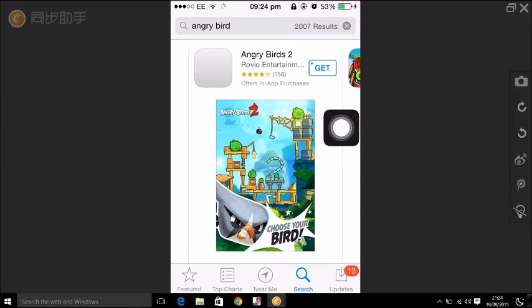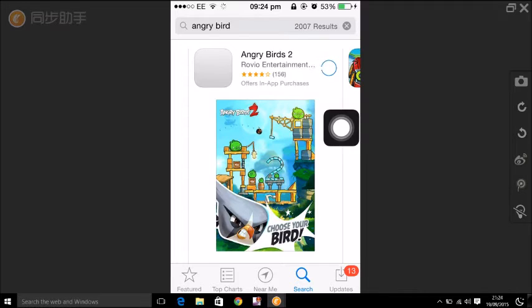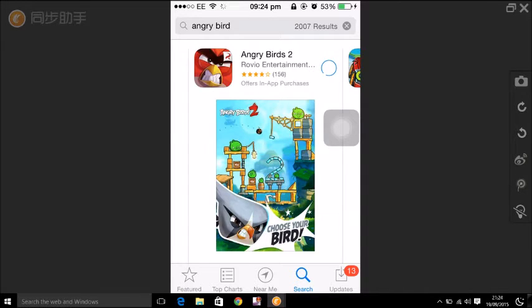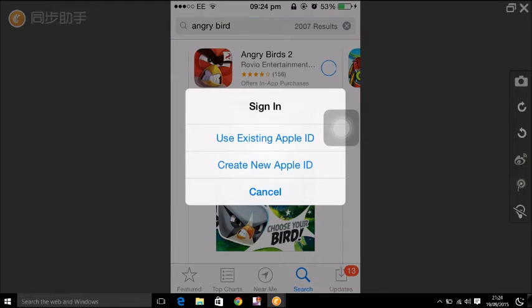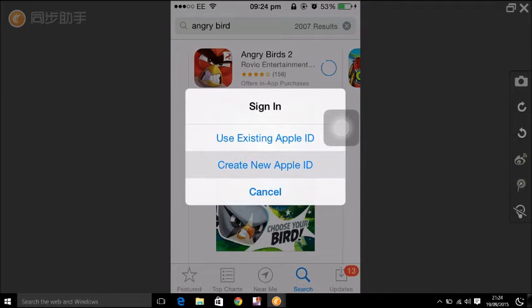Now click on get to install the app. Now click on create a new Apple ID.